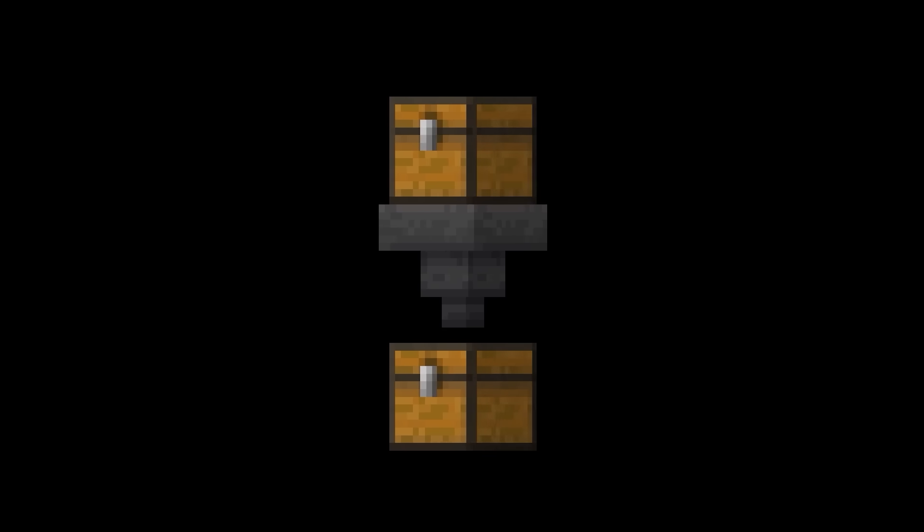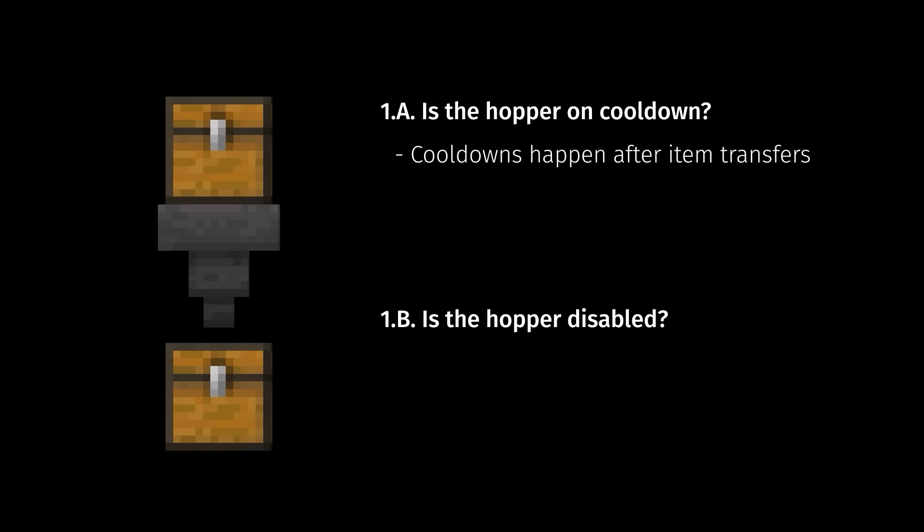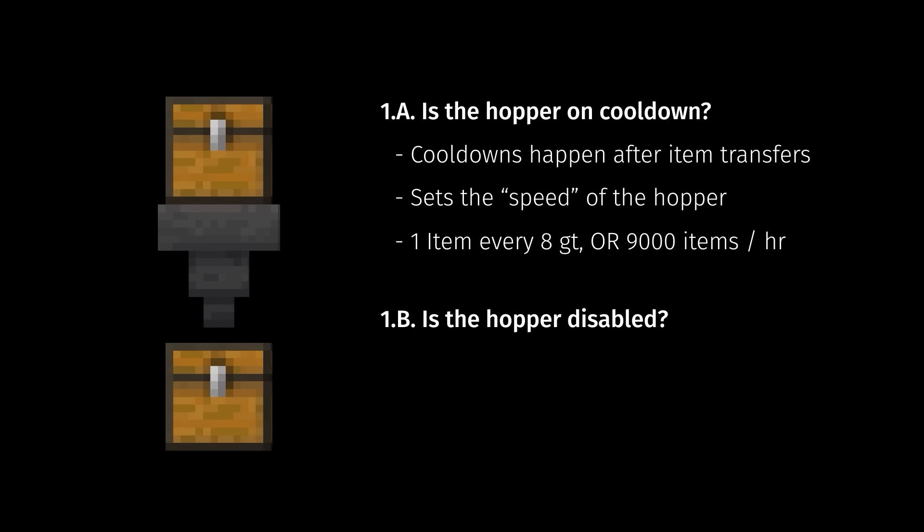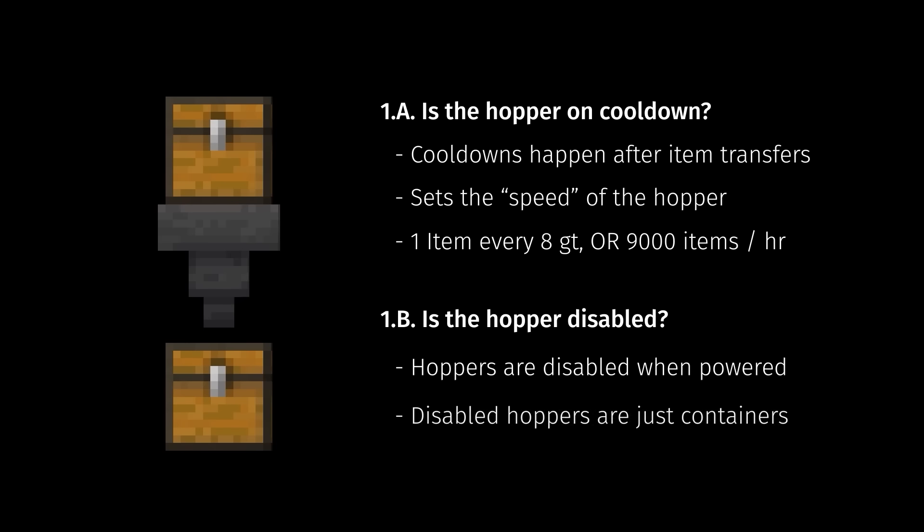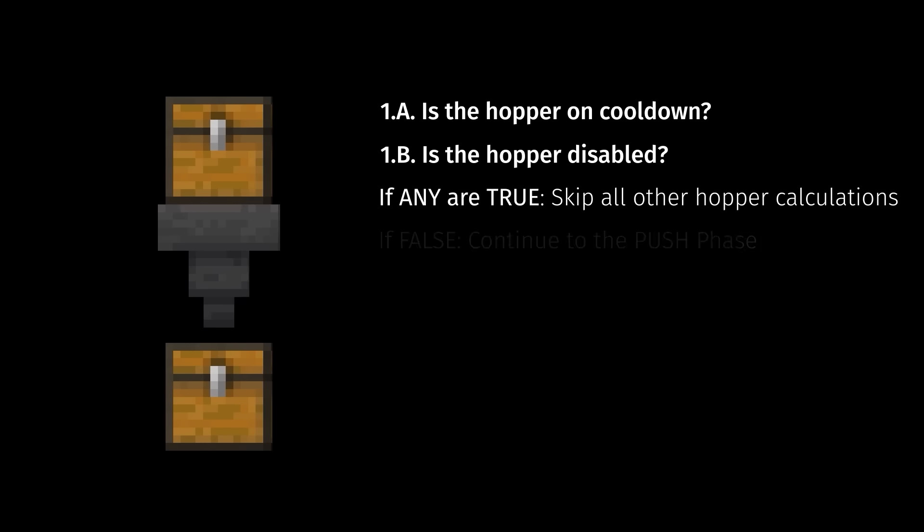Here is a hopper. It has a chest above it and is pointing into a chest below it. The first thing that the game does is to check if the hopper is on cooldown or if it is disabled. A cooldown happens after every item transfer. It is the base limitation for how fast a hopper can move items. The cooldown results in a maximum transfer speed of one item every eight game ticks, or 2.5 items a second, which is often called hopper speed and is commonly expressed as 9,000 items per hour.